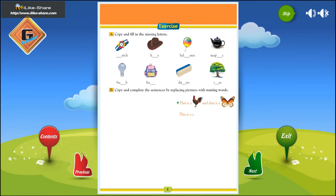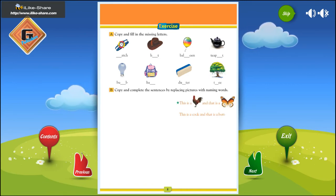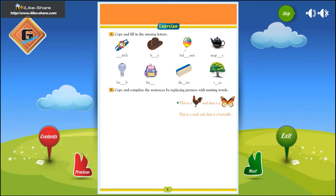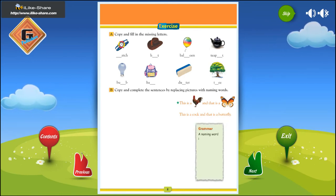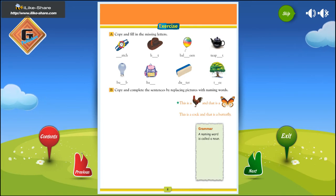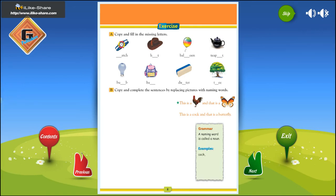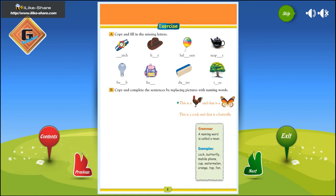This is a cock, and that is a butterfly. This is a mobile phone, and that is a cup.